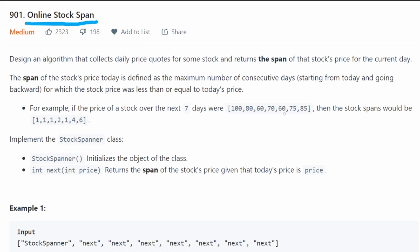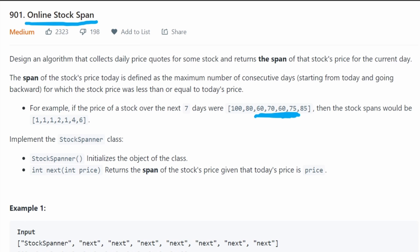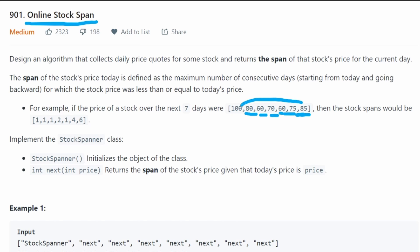For price 60 the span will be one again, because the day before is more expensive. Even though there's an equal value further back, we need consecutive days. But 75 is more interesting — the day before is 60, cheaper; before that is 70, cheaper; before that is 60, cheaper; before that is 80, which is not cheaper than 75. So the span of 75 is four. And 85: five consecutive days before it are all cheaper than or equal to 85, but 100 stops the streak — so the span is six.